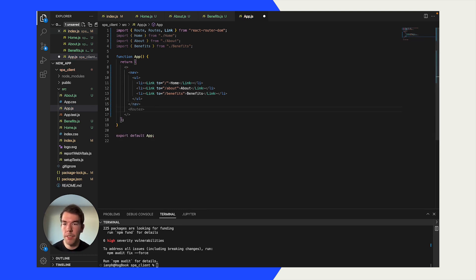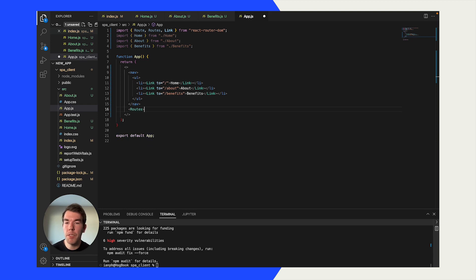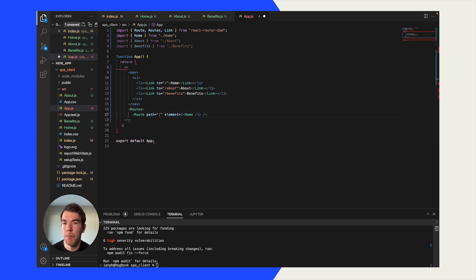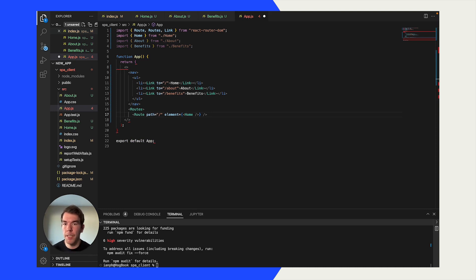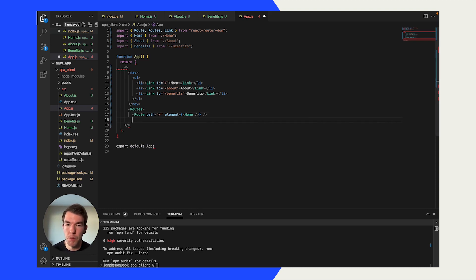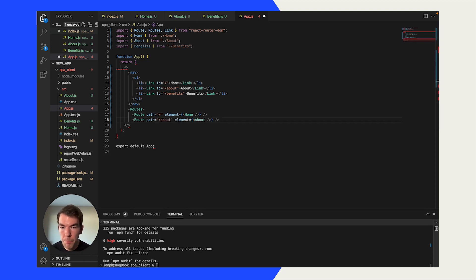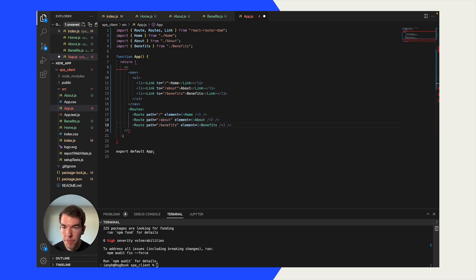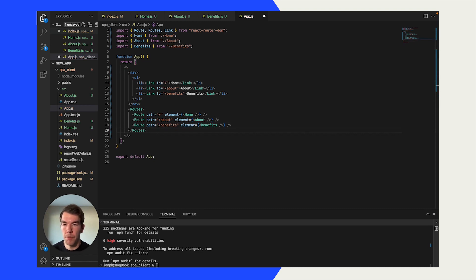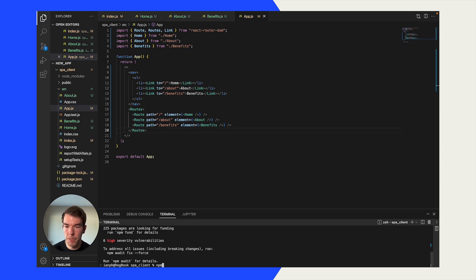Then we're going to use our routes component to create the routes. It's going to have a path that relates to the link that we said, and then it's going to have an element that we imported. So the first one's home, the second one is the about page, the third one is the benefits page. And then we're just going to close out the routes component there. Now when we run npm start again, we should see something different.